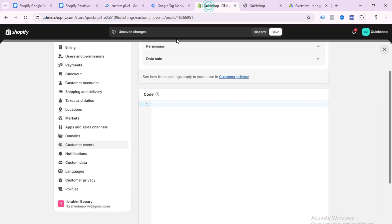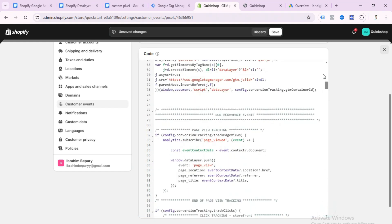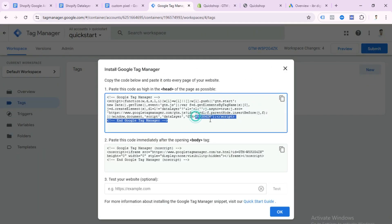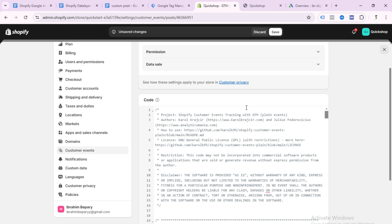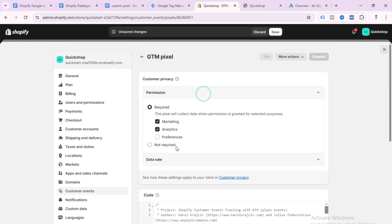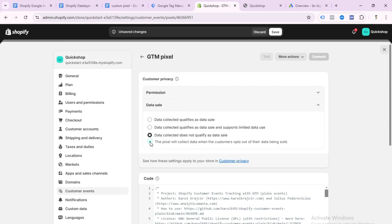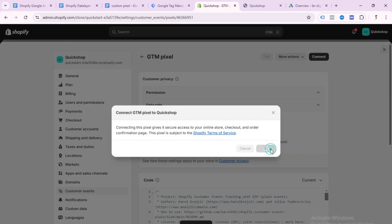Copy the whole code, go back to your Shopify store, and paste it here. Now scroll up — we need to change our GTM container ID. Go to your GTM account, copy the container ID, go back to Shopify and change this code. Then scroll up, select Permissions, select Not Required, close this, click on it, and select 'Data collected does not qualify as data sale.' Click Save, then click Connect, and press Connect again.